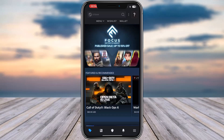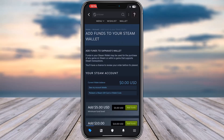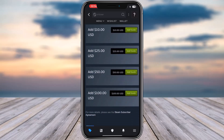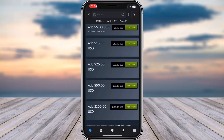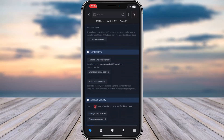Open up your Steam mobile app. From here, go to the wallet option on top. Then tap on 'See my account details.' Scroll down to the section of Contact Info and tap on 'Change my email address.'